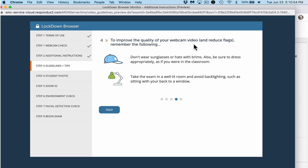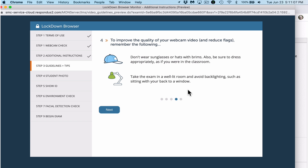Just like in an in-class exam, don't wear sunglasses or hats with brims — and be reminded you're on camera, you are being recorded. Take the exam in a well-lit room and don't have a window or light directly behind your head, otherwise you'll just be a silhouette.